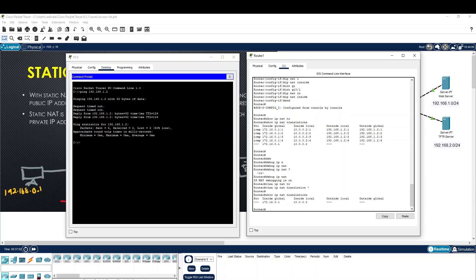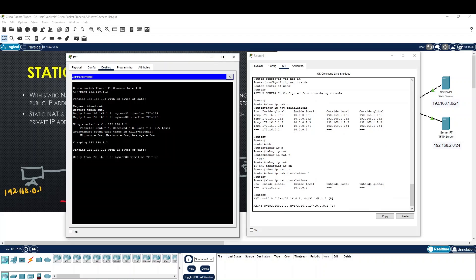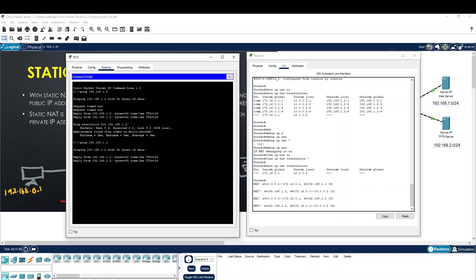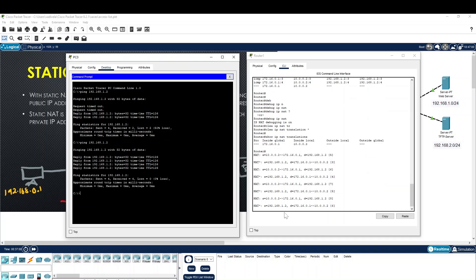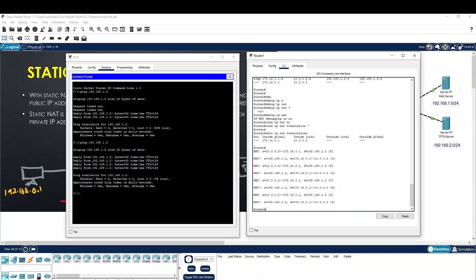IP NAT translation — then we will initiate the IP. Now debug is the right thing to do. The source is yes. I see the destination of this IP and the destination. I see 10.0.0.2.